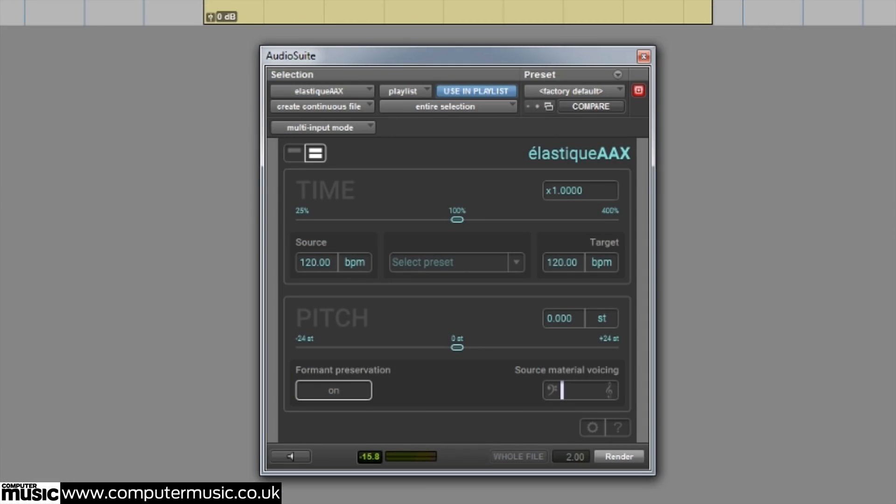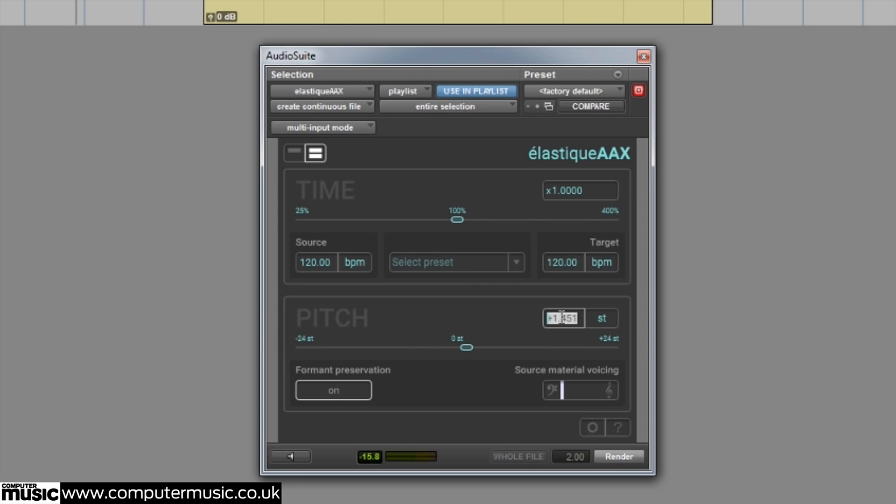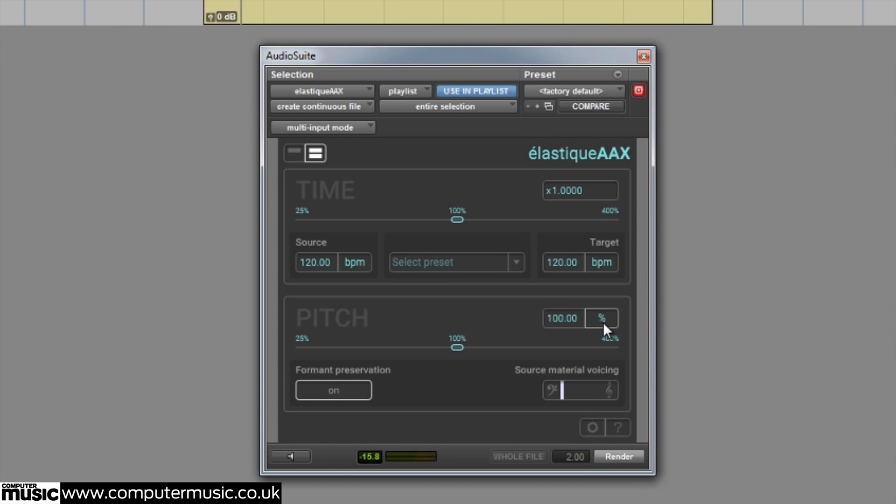The lower half of the interface is dedicated to pitch shifting. Like the time stretch section, you can adjust the amount of pitch shifting by using the slider in the middle, or enter values directly into the text fields. By default, the pitch shifting is set to semitones, but you can also scale things by percentage if you wish.